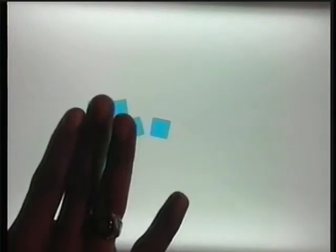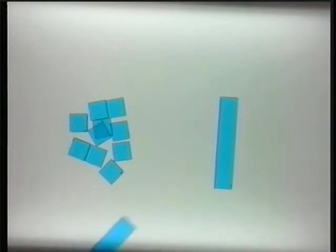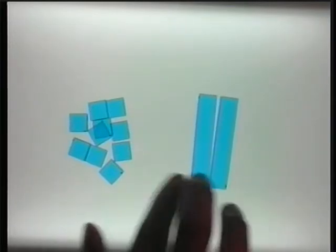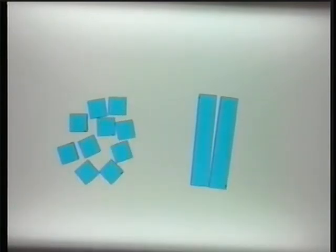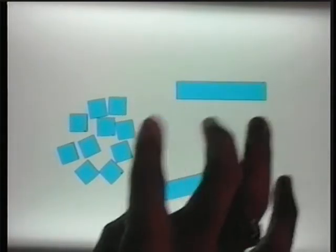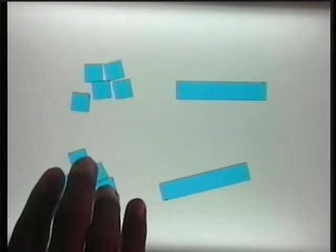Now let's use another method — algebra tiles. Since each unit square will equal 25, make a picture for 250 is equal to 2x. Since one unit square equals 25, I'll use 10 to represent 250. Since one rectangular tile equals 1x, I'll use 2 to represent 2x. And to come to the solution, I'll divide them equally to get 1x equals 125.